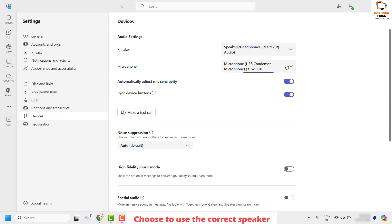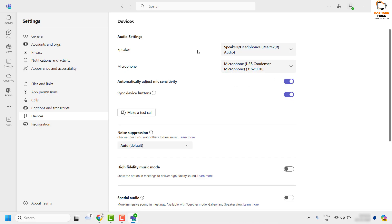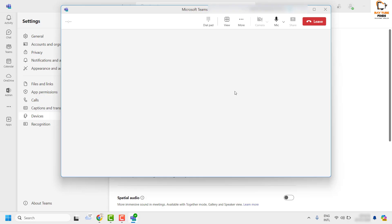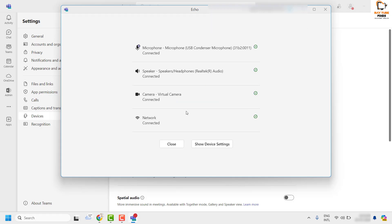The same thing applies for microphone. Under microphone, make sure you choose the appropriate microphone from the microphone list. Once that is done, you can also try to run a test call within Microsoft Teams. This will help you identify if you have set the appropriate audio settings. Click on Make a Test Call. This will run a test call within Microsoft Teams. Keep this window open for a while and then click on Leave.